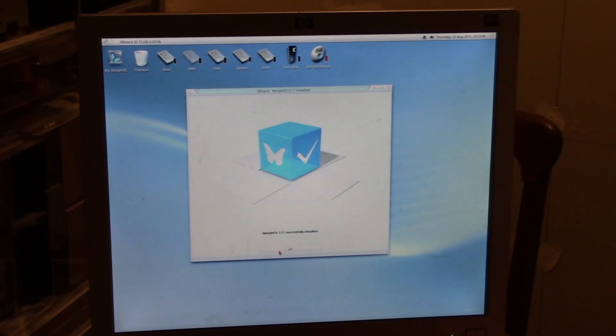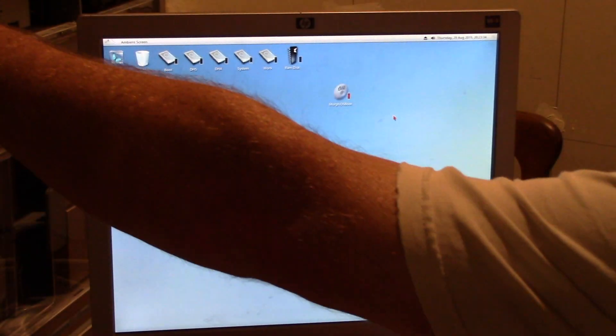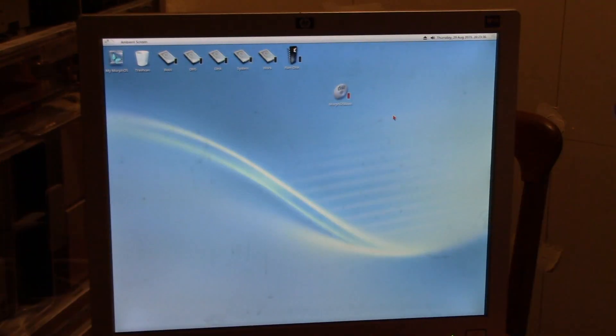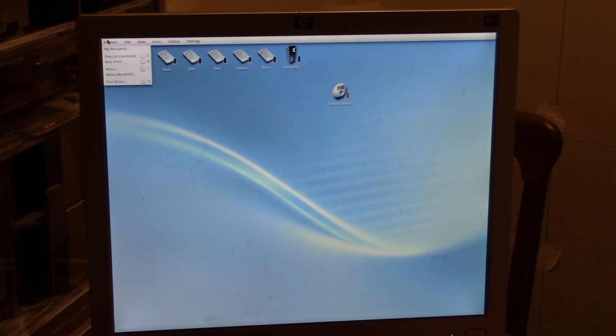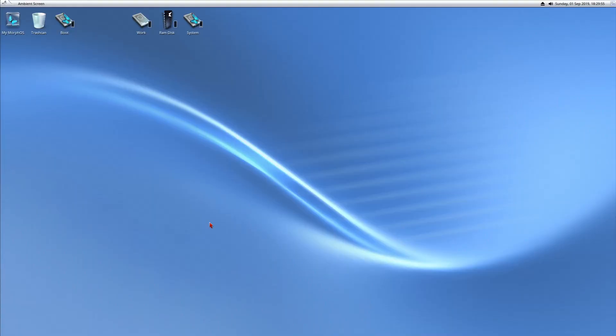Okay, MorphOS is installed, about 9000 some odd files. Just like on the Mac, we're ejecting the disk and we're going to shut down and choose reboot. Here we go.